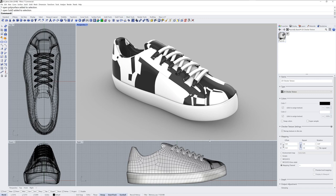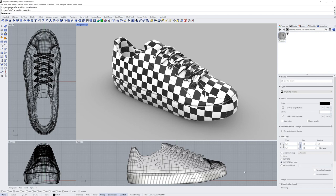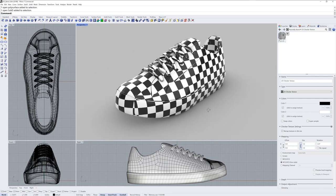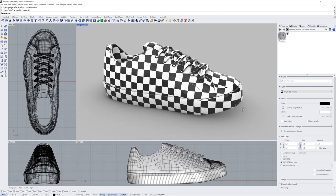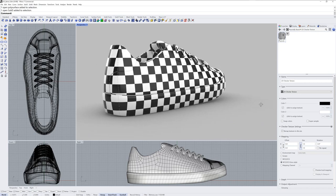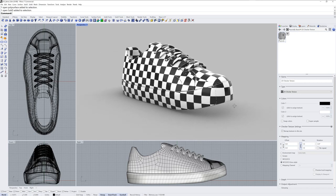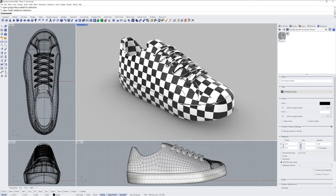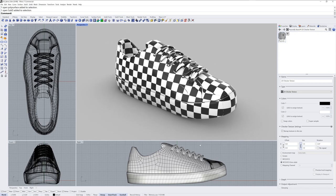So the first thing I want to show you is that you can use this WCS option, which stands for World Coordinate System. World Coordinate System box style will project the checker texture from six sides of a box surrounding the scene. So this is your fastest way to get a texture that looks like what you might expect.